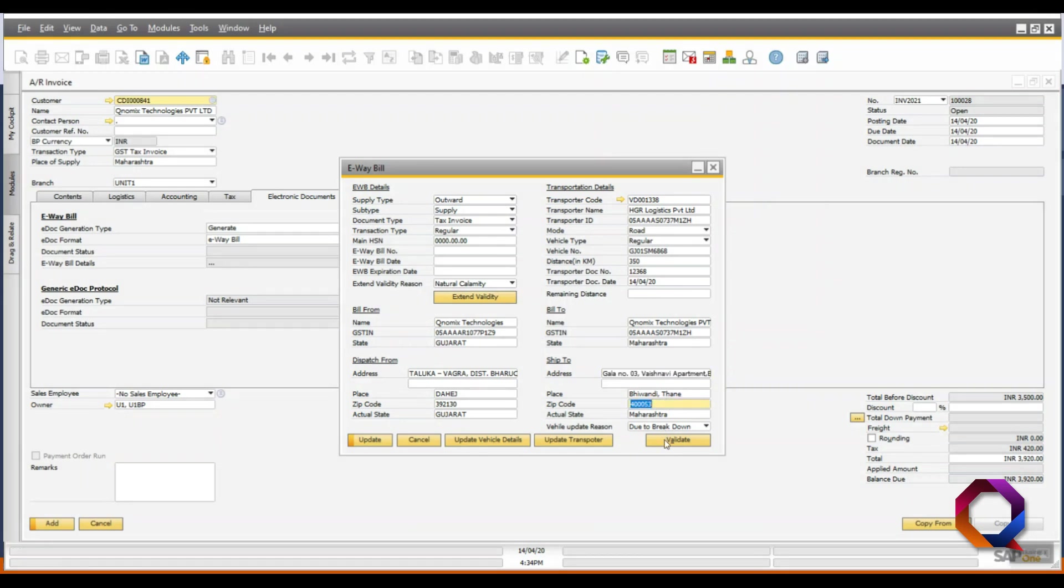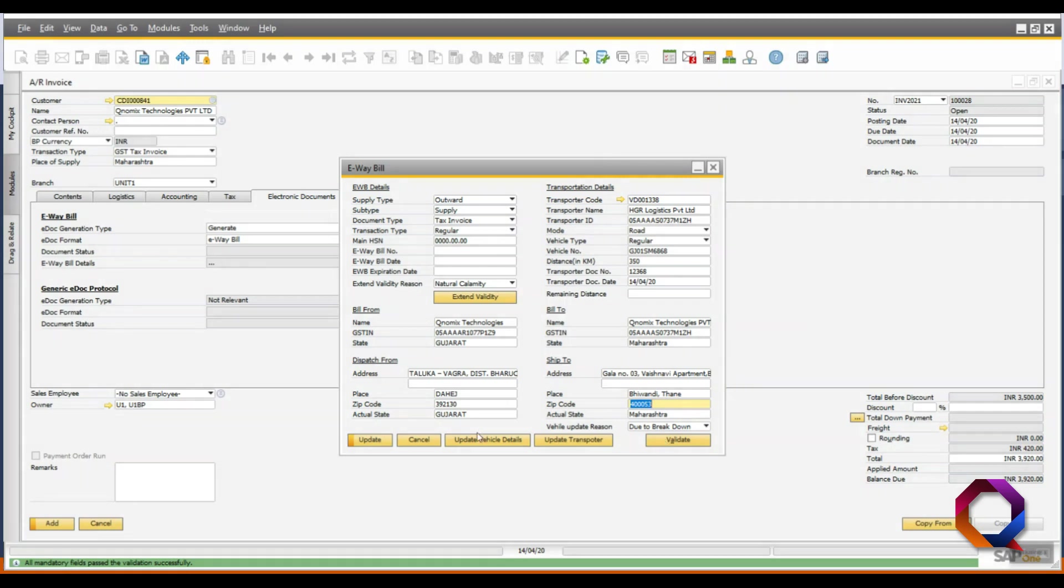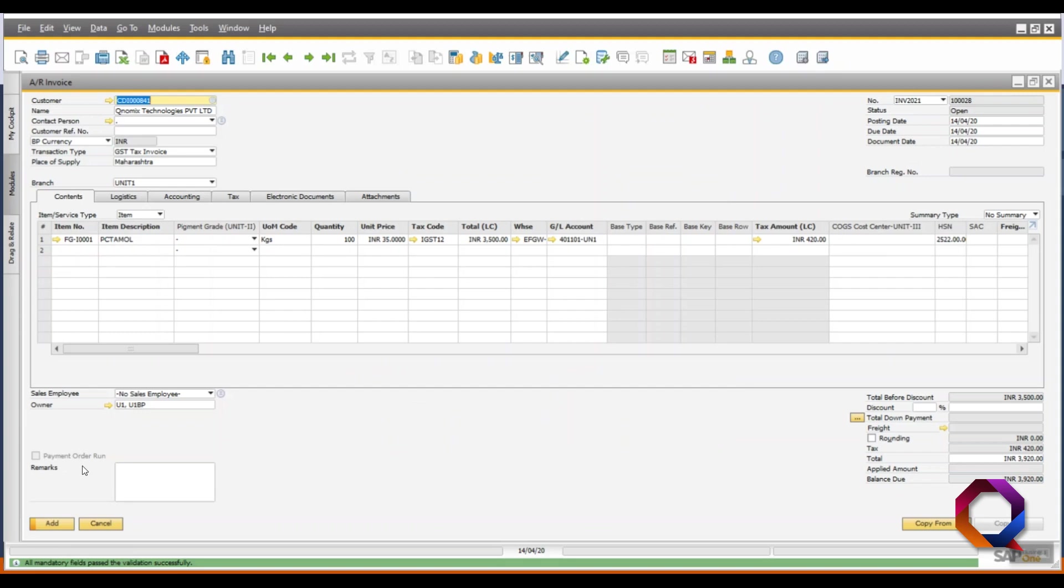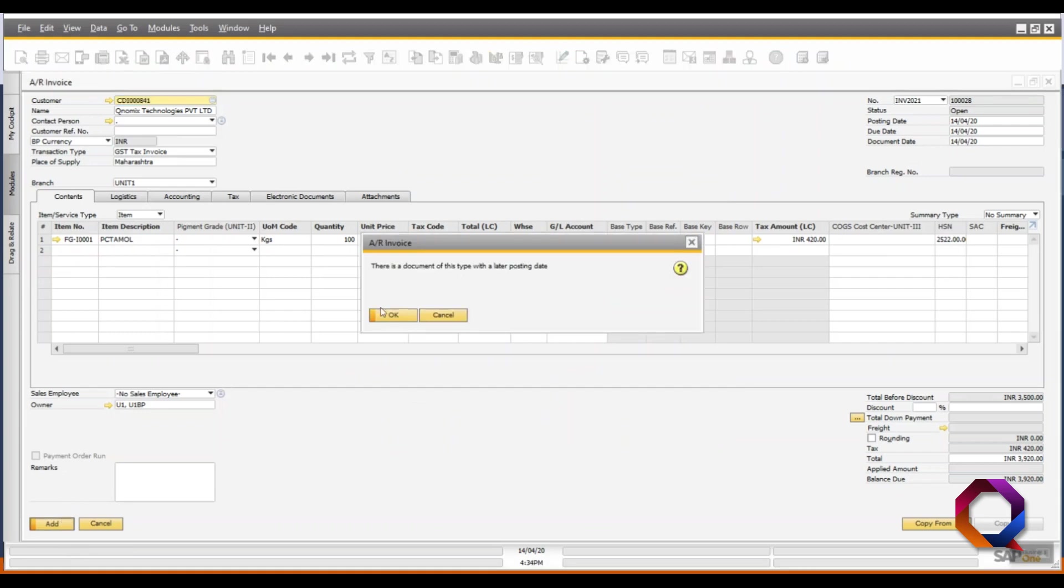Then click on the validate button to check if all details are correct and update the e-way bill. Now, click on the add button in the AR invoice.